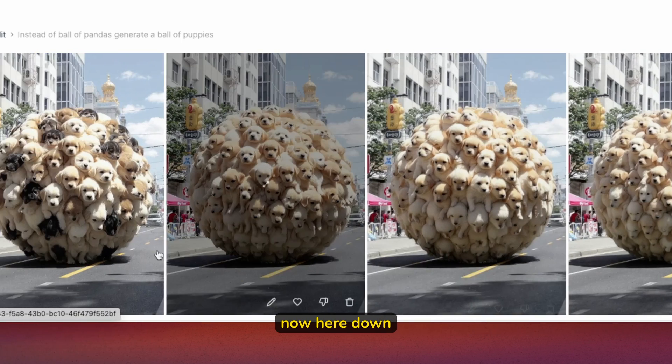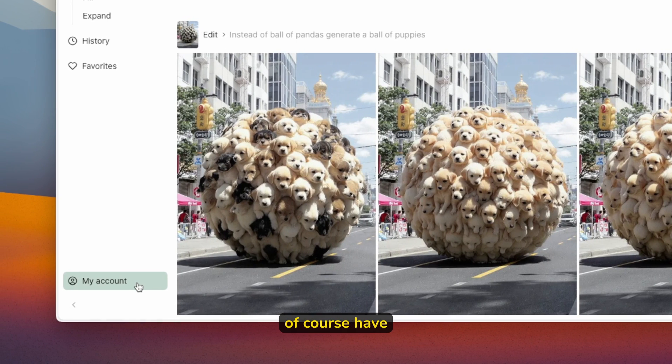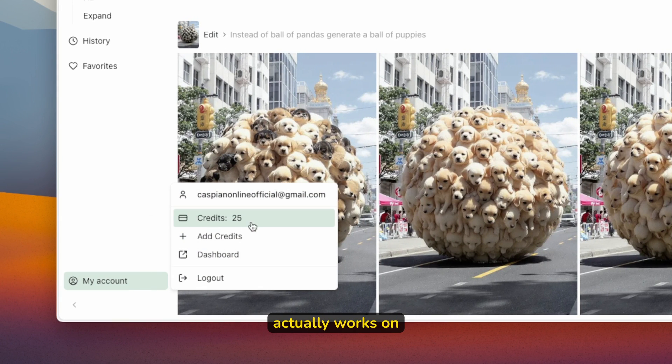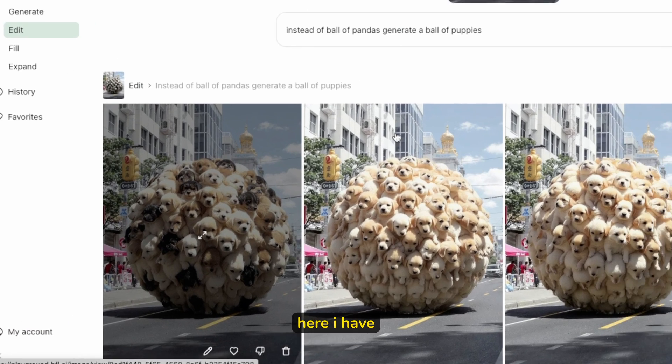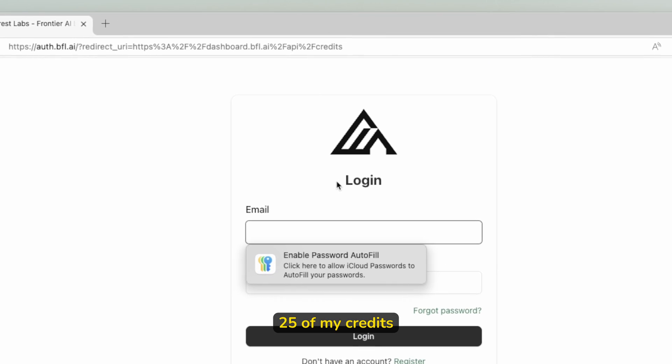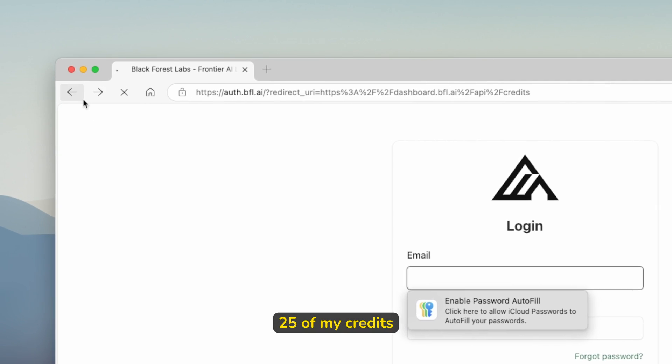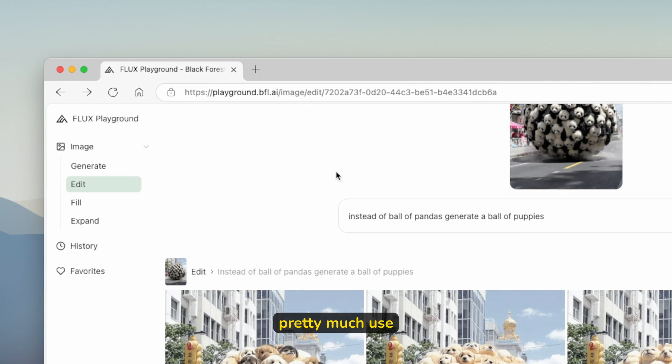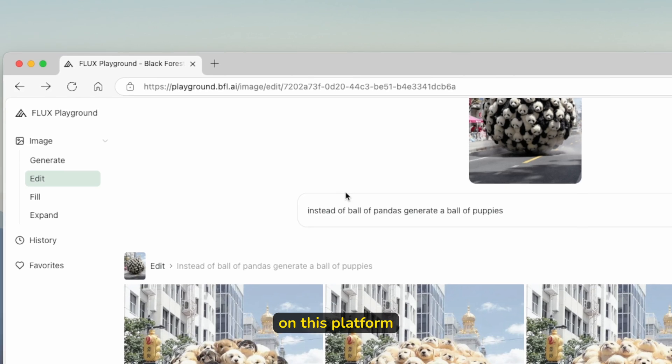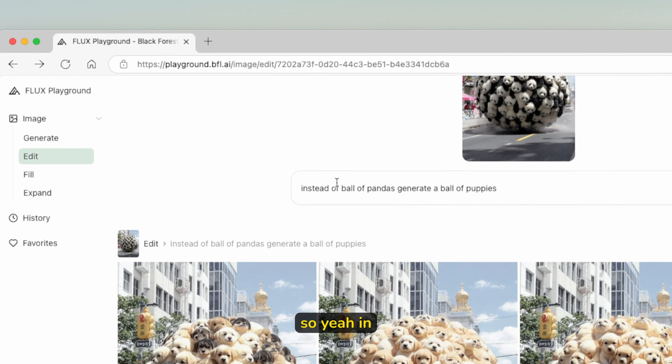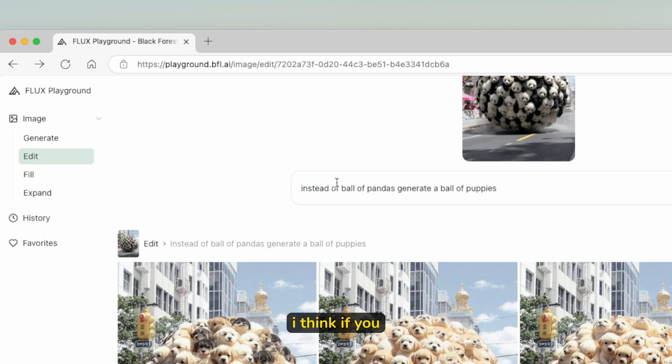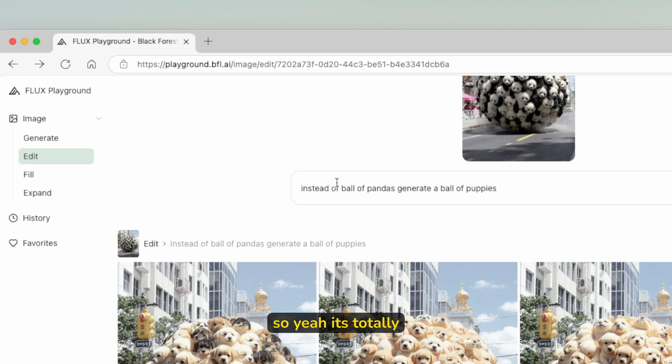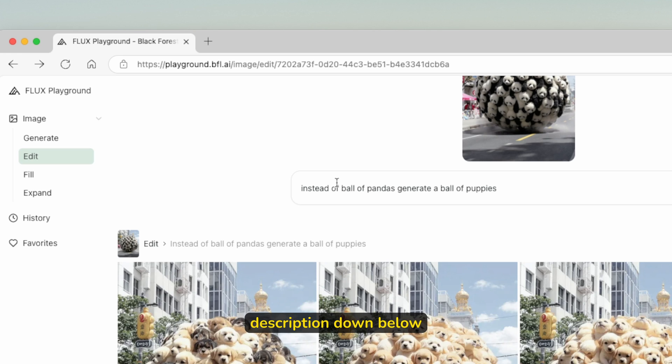Here down below, you will of course have to have your own account. This platform actually works on credits. As you can see here, I have 25 of my credits on this platform which you can use. In my opinion, this model is totally worth using. Even, I think, if you want a different context understanding, maybe even over the ChatGPT image model. It's totally free to use and I will leave a link for it in the video description down below.